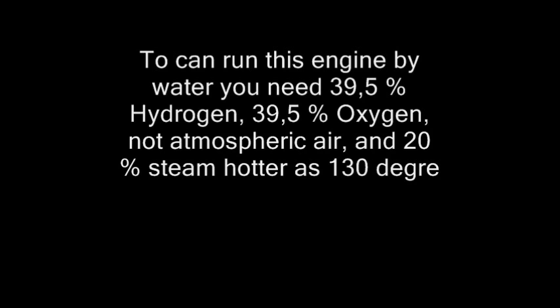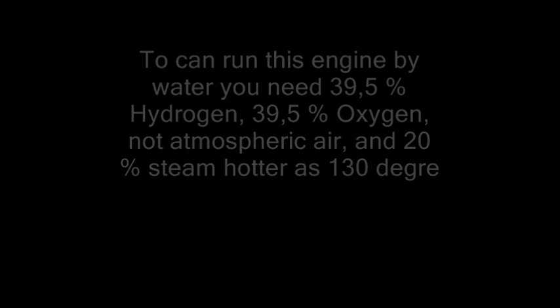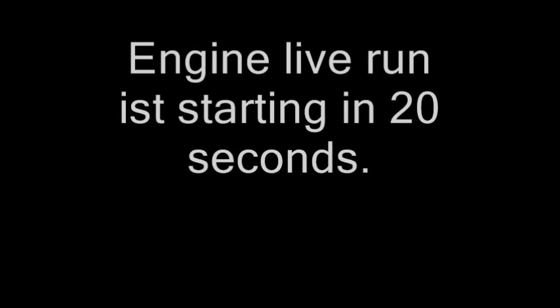Remember, not atmospheric air, and about 20% steam hotter than 130 degrees. That's all. As a new invention, this has problems too.